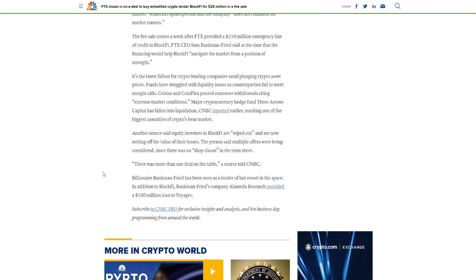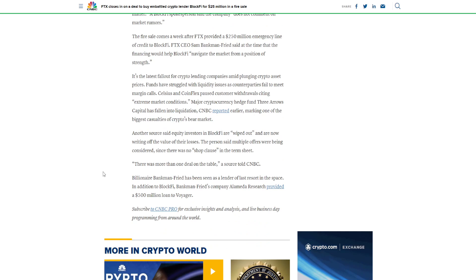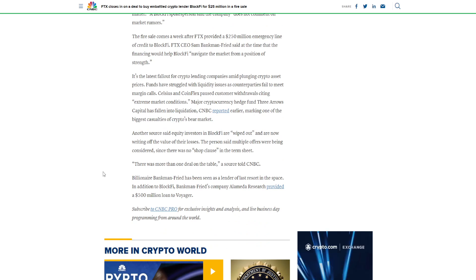The fire sale comes a week after FTX provided a $250 million emergency line of credit to BlockFi. FTX CEO Sam Bankman-Fried said at the time that the financing would help BlockFi navigate the market from a position of strength.